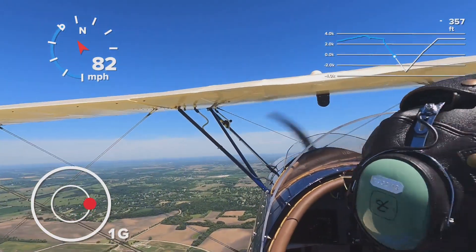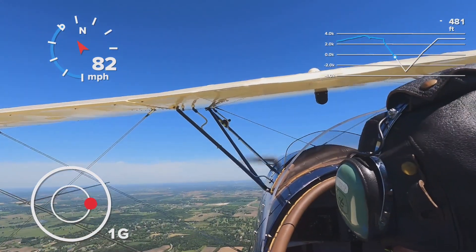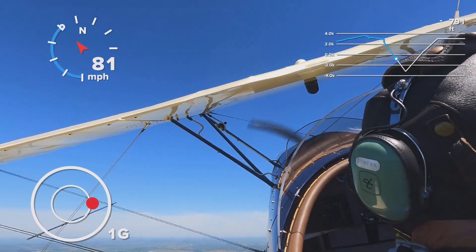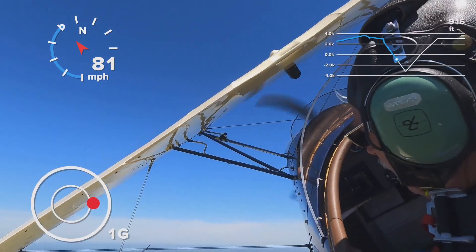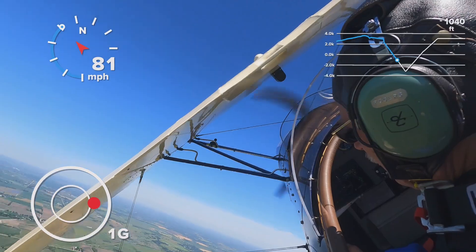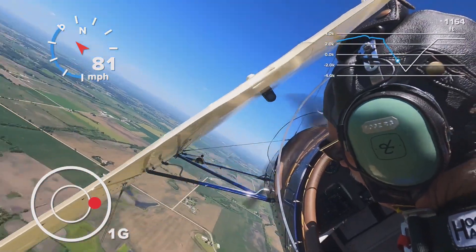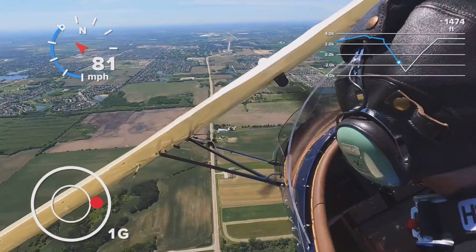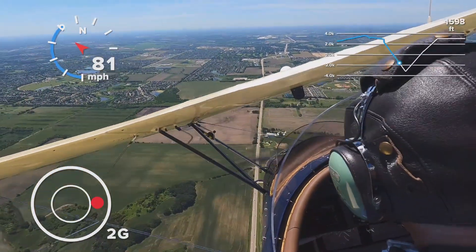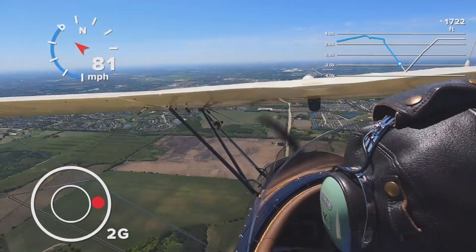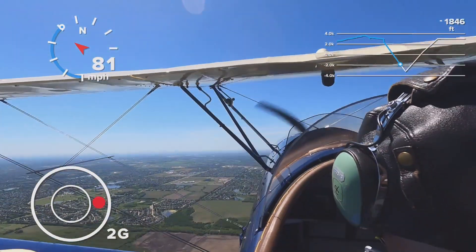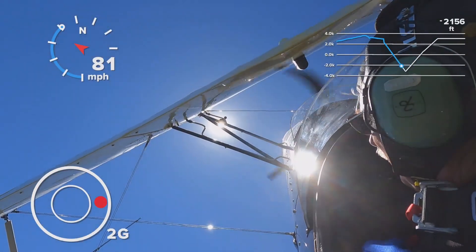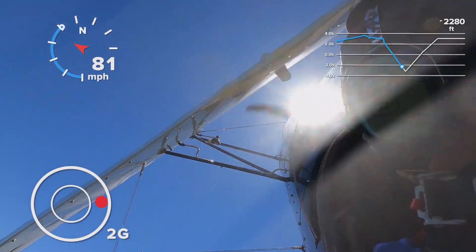Enough of that — back to a few more aerobatic maneuvers. I need to get a little more altitude. I've got my 1,500-foot floor that I have to adhere to — that's the FARs. I don't have any special waivers, and I don't want any, because it's good to have that airspace in case something goes wrong.